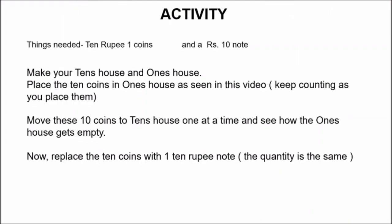Now, time for an activity. For this activity, you have to collect ten rupee one coins and a rupee ten note. Parents, before giving coins and note to the children, kindly disinfect them properly before they are being handled by the children. Kindly wash them and dry before giving them to the children. Now, after collecting coins and note, you have to make your ten's house and one's house. Now, place the ten coins in one's house as seen in this video, and keep counting as you place them.